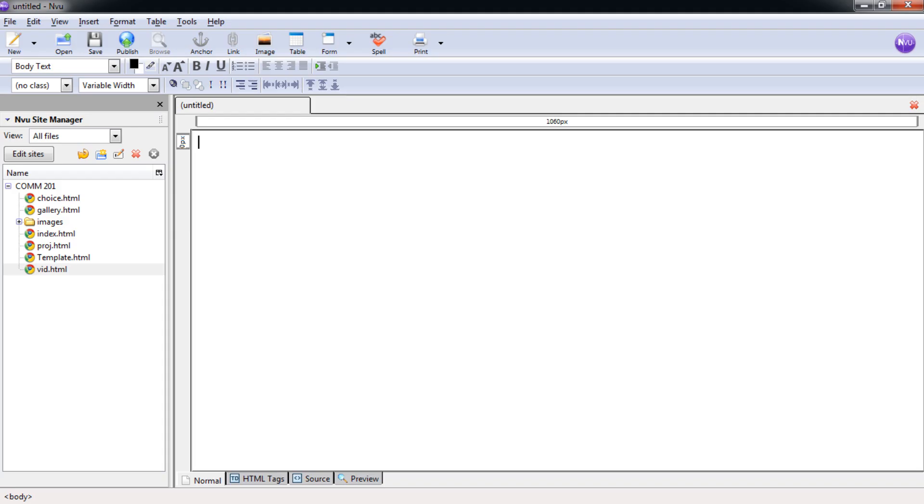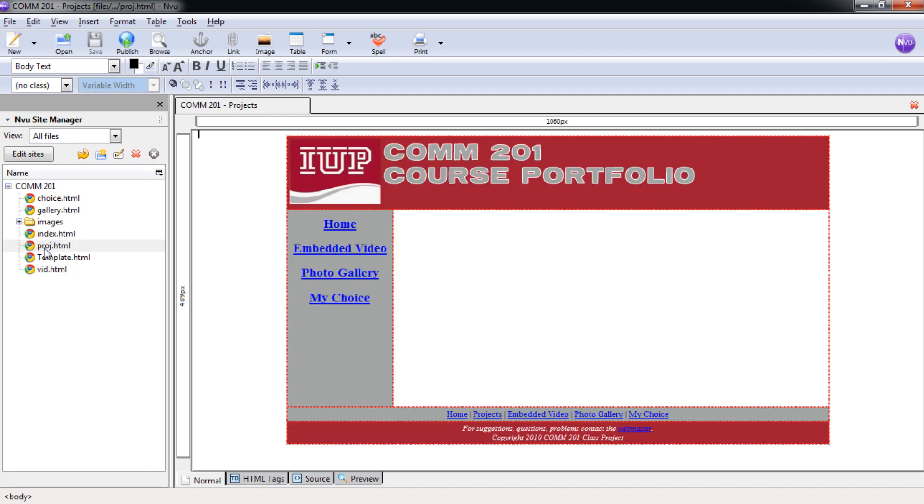Welcome to the 11th NVU Composer Tutorial, and in this tutorial we're going to tackle the Projects page. So go ahead and get it open into NVU, again into our COMM201 site, and we're going to open up the proj.html page.